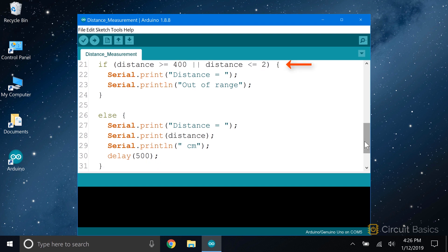To do that, we can use an if-else statement. If distance is greater than or equal to 400, or distance is less than or equal to 2, the sensor is out of range. So we serial print distance equals and out of range. If the distance measurement is within that range, the else block gets executed.